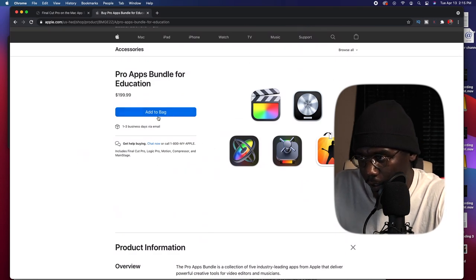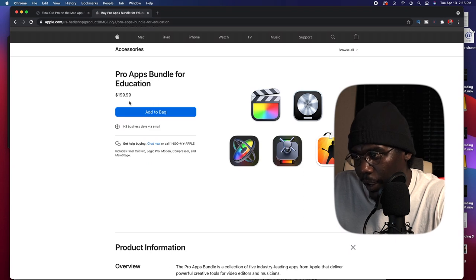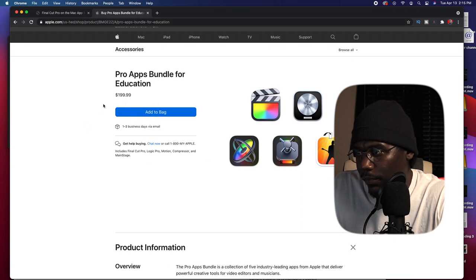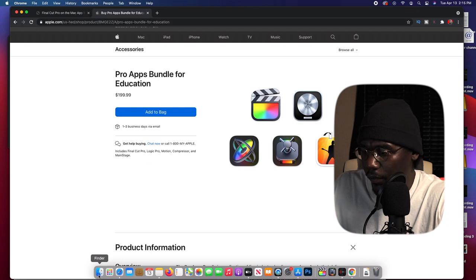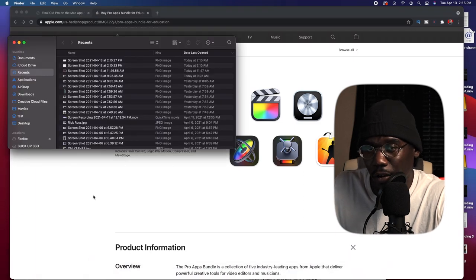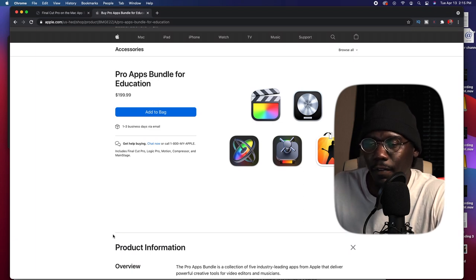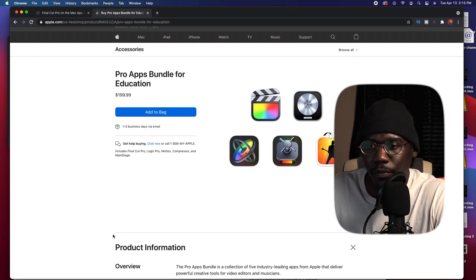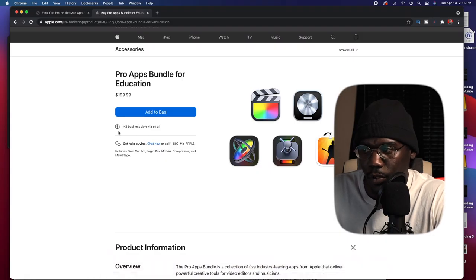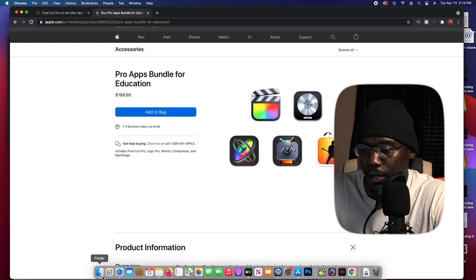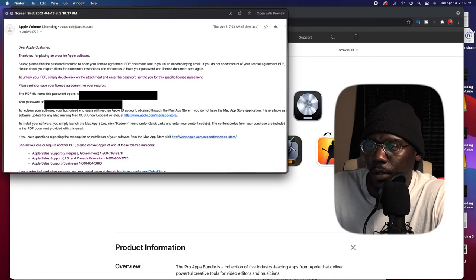So let's say you add it to your bag and you buy it — you get all five apps for $199. This is what you want to be aware of. How long did it take to send to me? It took a day, but I didn't get full disclosure on how to get the apps. So this is where I'm telling you to pay very close attention. It says one to three days delivery, but it delivered to me the next day, if not the same day. You're gonna receive an email.